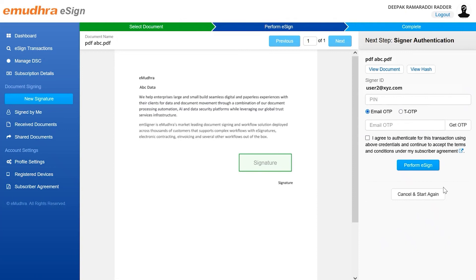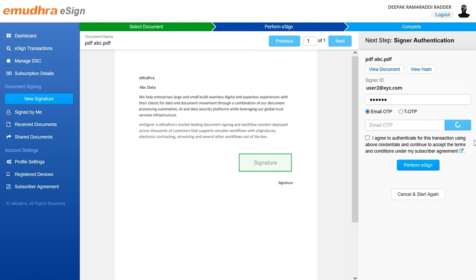Before you can perform an eSign, you have to authenticate the signing activity using two factors of authentication, namely the pin followed by either SMS OTP or TOTP. Enter the pin, select the OTP option, and click on the get OTP button to receive an OTP. Finally, enter the OTP, check the consent box, and click on perform eSign button to sign the document.